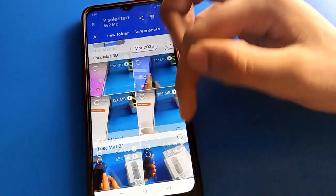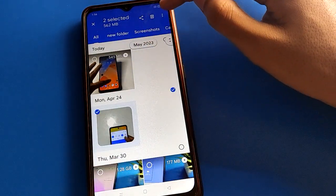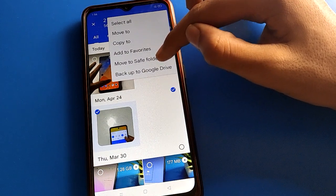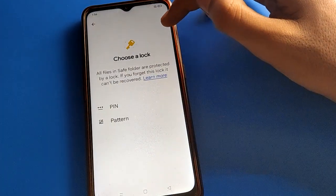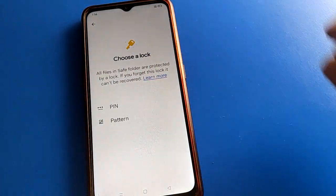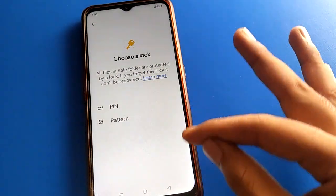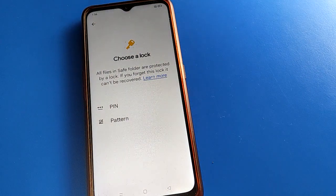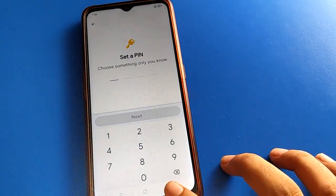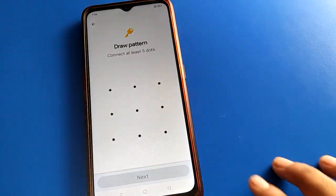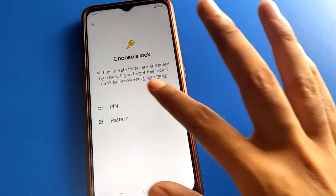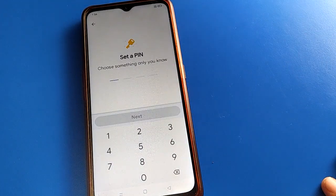After selecting the video, click the three-dot option and click 'Move to Save Folder' setting. You will have to set a save folder password - PIN or pattern. If you want to use a pattern, you will have to draw a five-dot pattern, not a four-dot pattern.